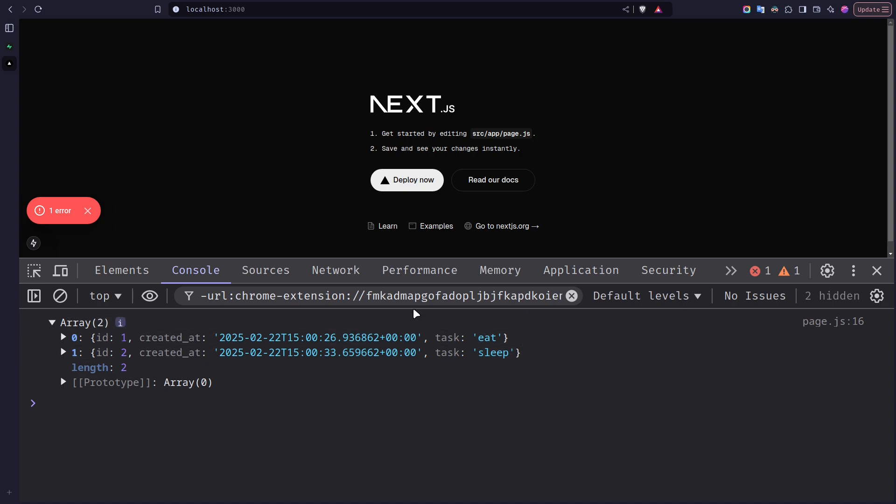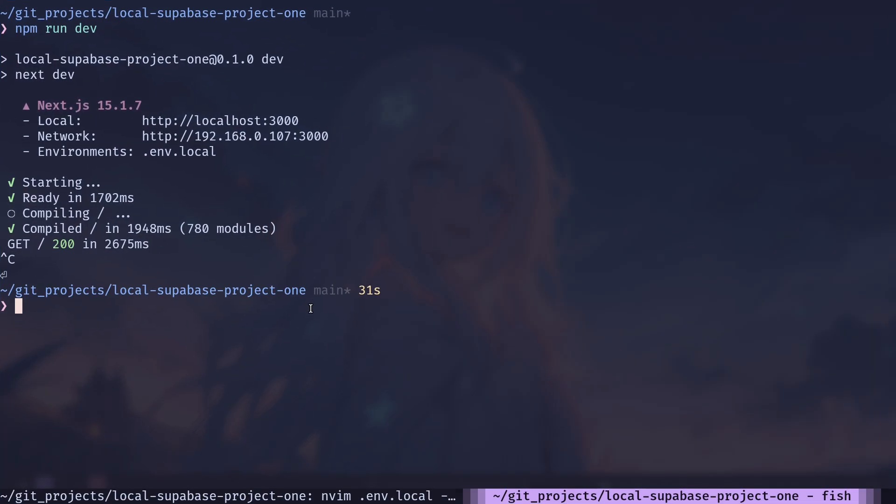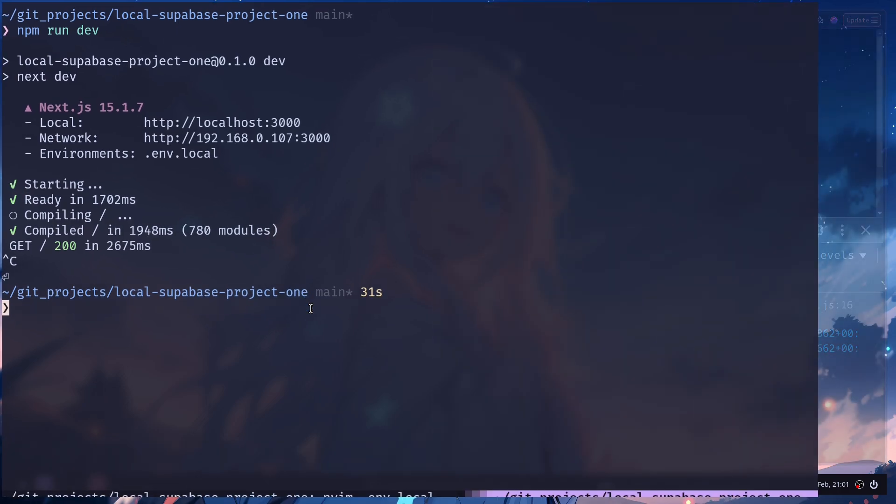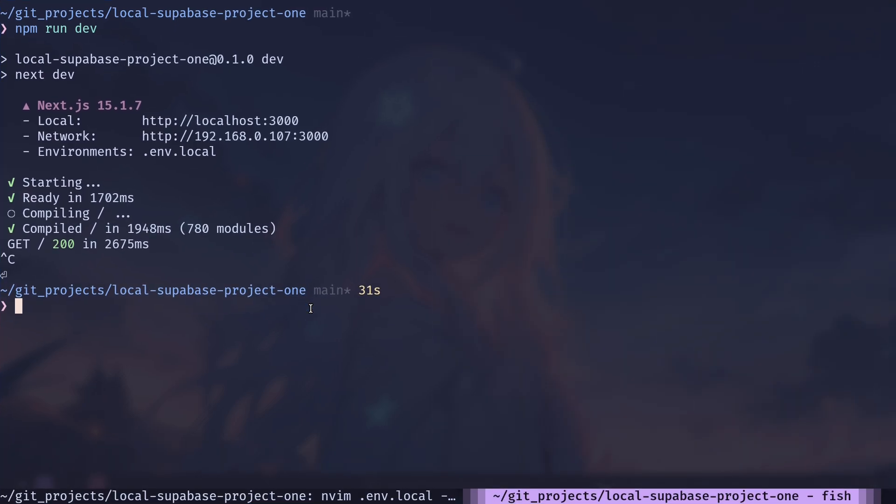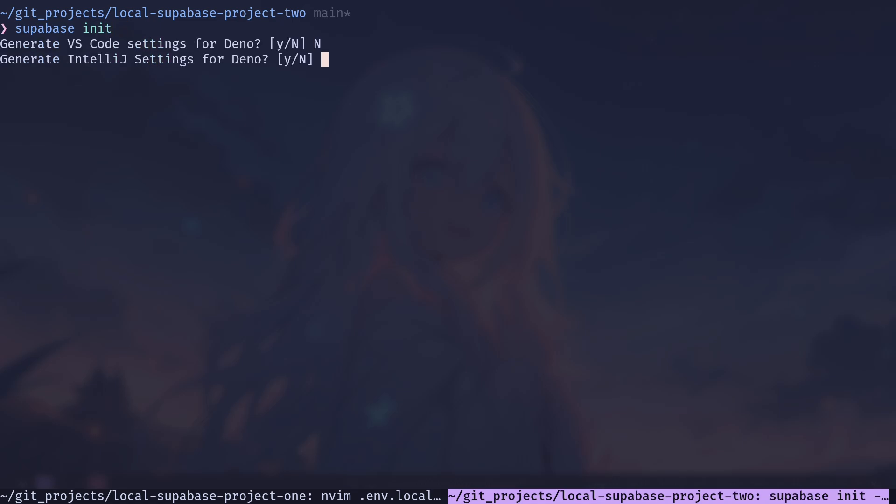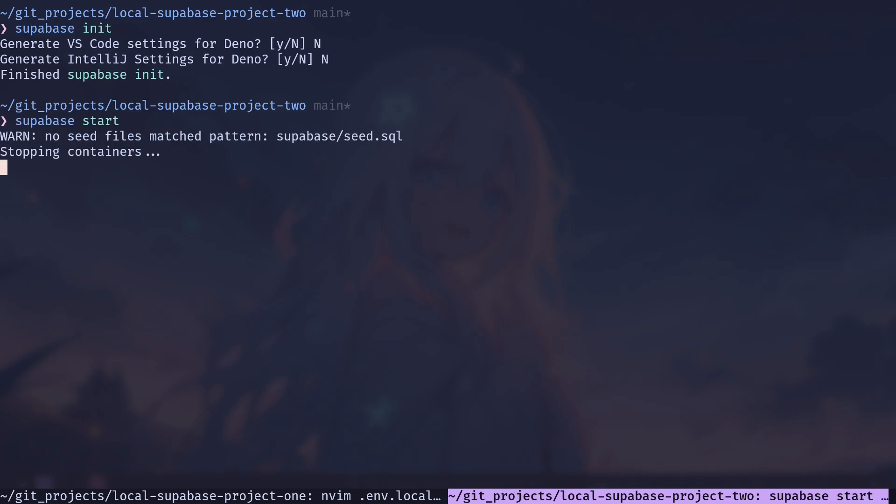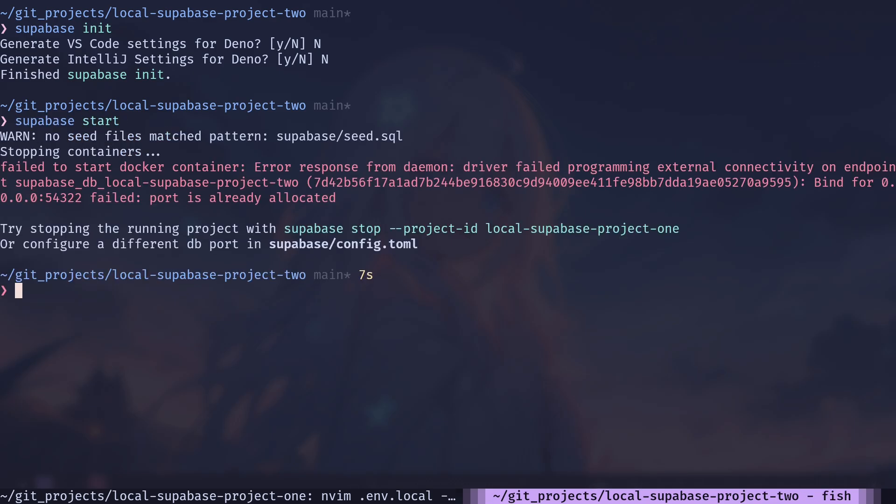So our local Supabase project is working fine. But before I end this video, let me show you one more thing. I will close the Next.js server. So what happens when you try to run more than one Supabase project at the same time? Well, you will get an error. So let me show you the error. I will go to another project, I mean another repository. I will initialize Supabase. Now let's run supabase start. And you get this error. Failed to start docker container. Port is already allocated.